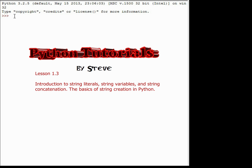So today we're going to be looking at strings in Python. Up until this point, in the first two lessons using Python as a calculator and variables, we've looked at two different data types: the float and the integer. We haven't looked at strings yet. Strings are really simple and very common in programs. Simply put, they use characters instead of numbers, and the way Python handles that is pretty straightforward.